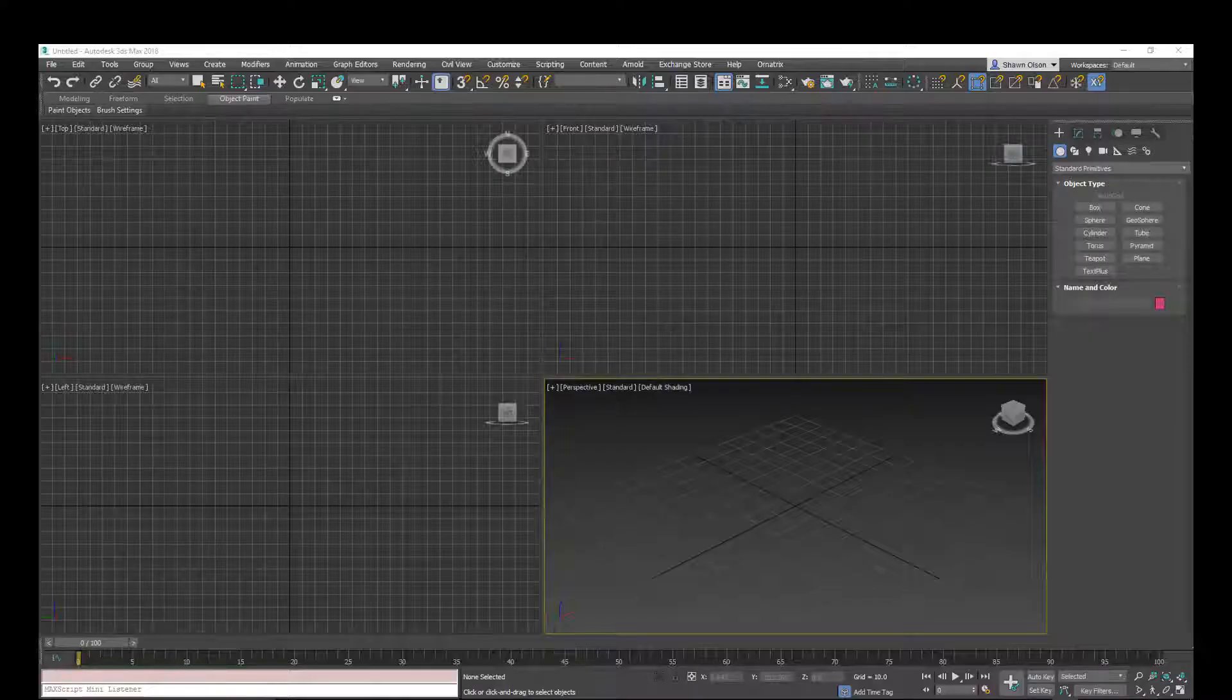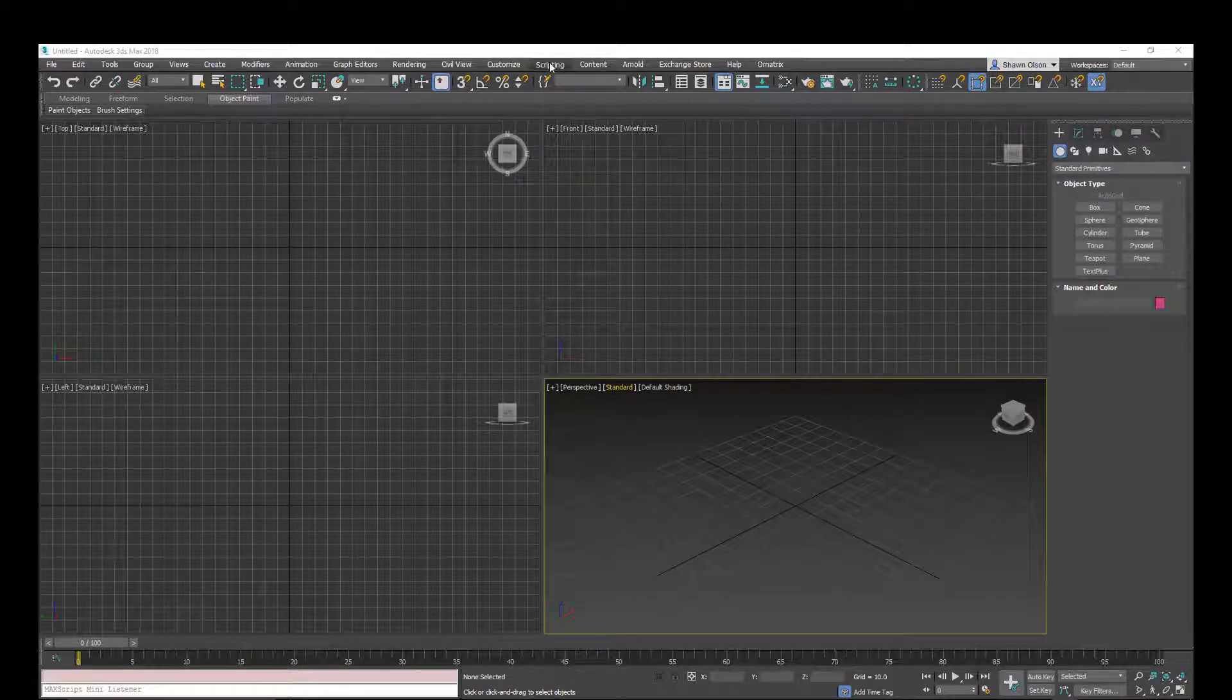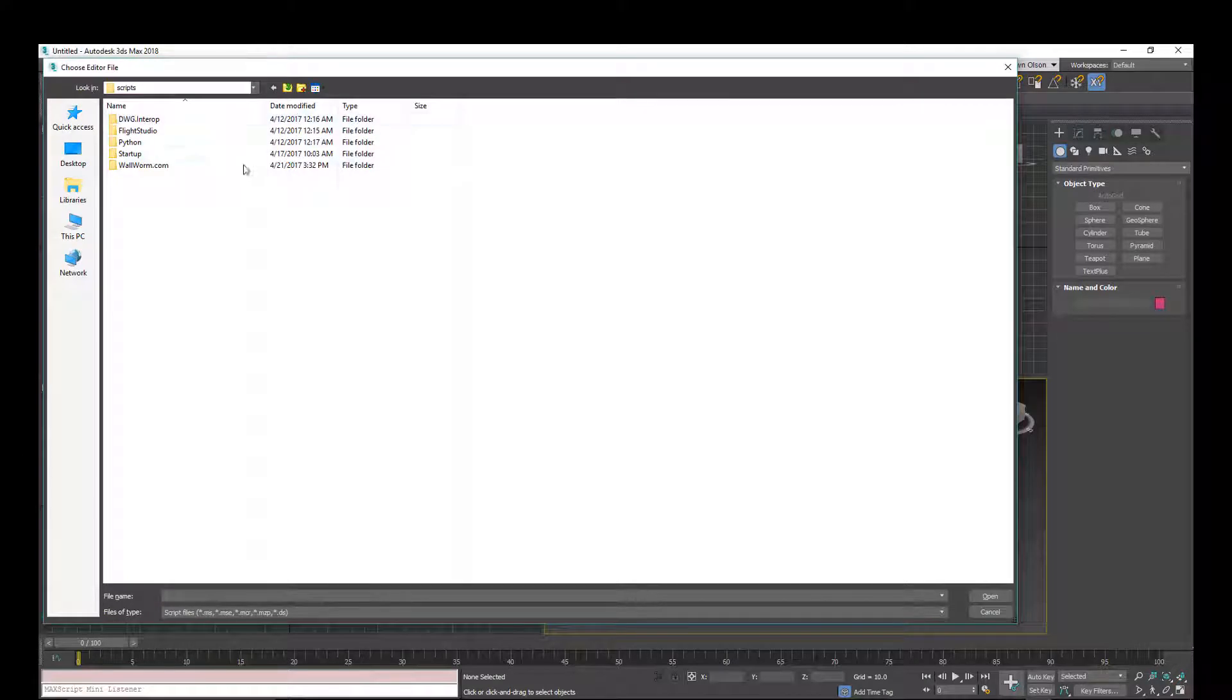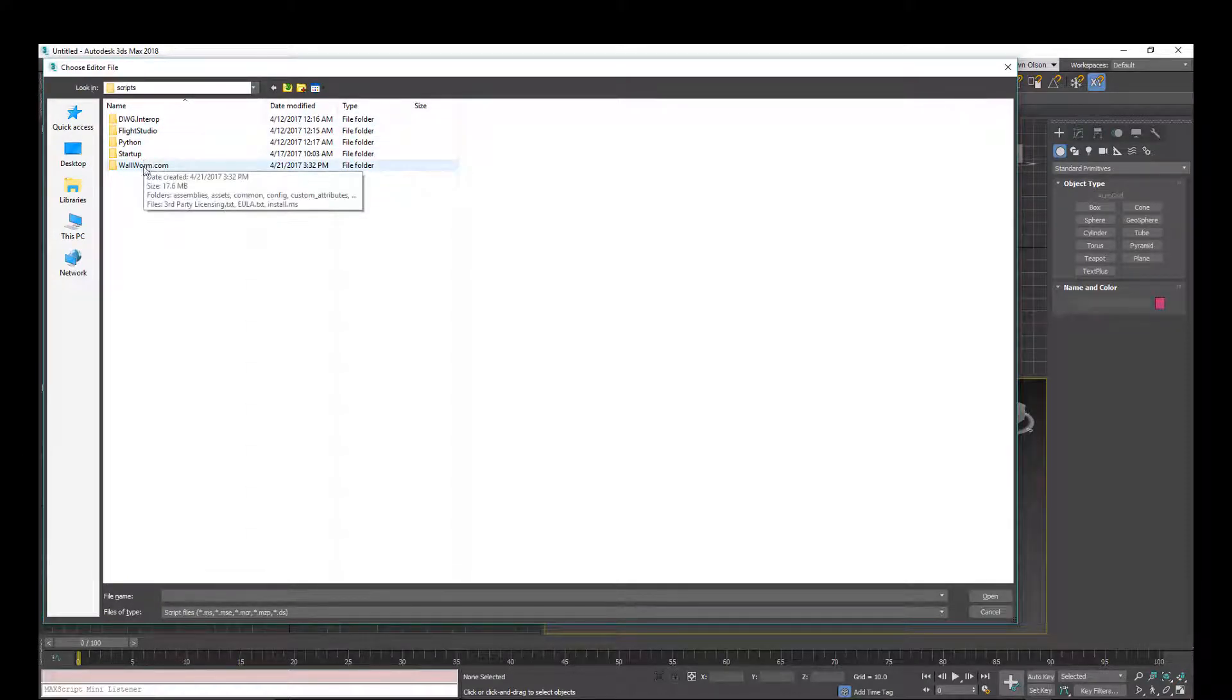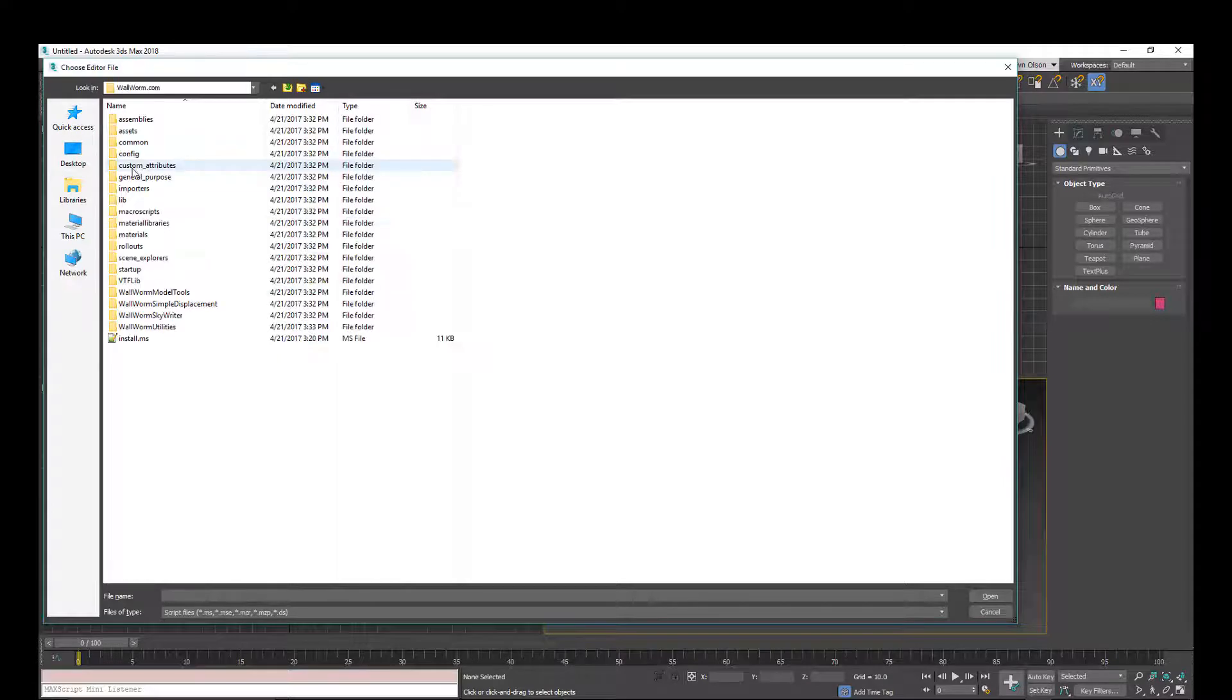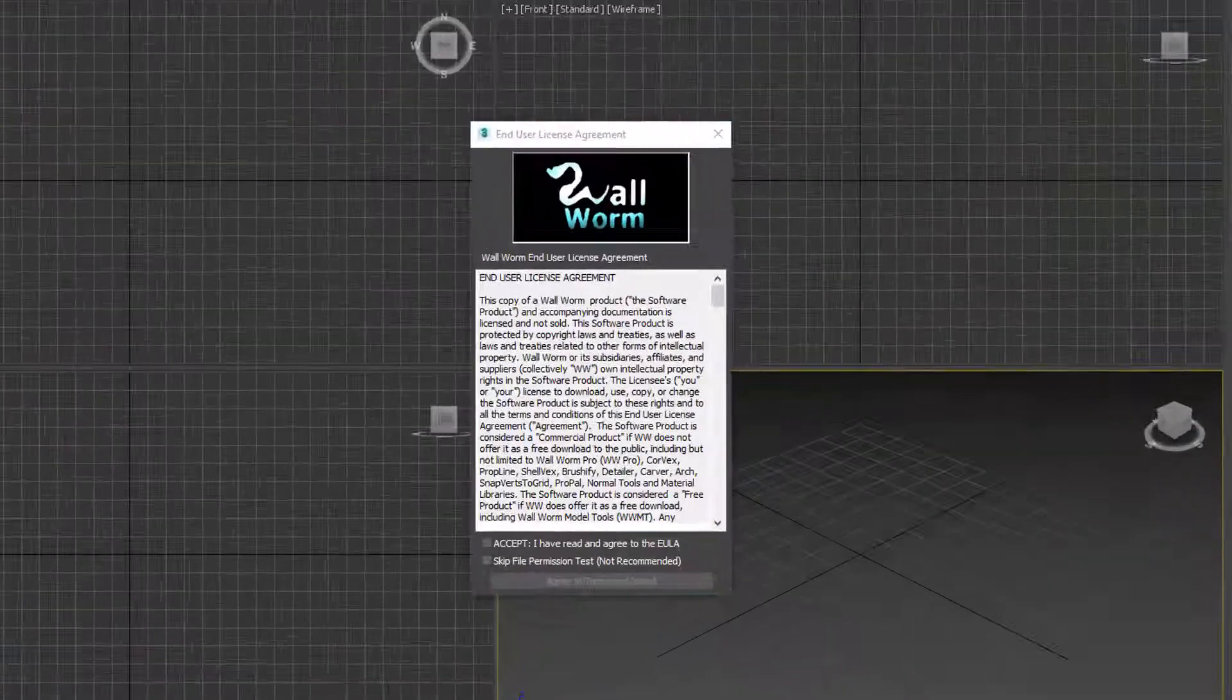Now that Max is launched, we click the Scripting, Run Script button, and we'll be in the Scripts folder by default usually. And we'll open the Wallworm.com folder and there's a file here called Install.ms. You need to double click that.